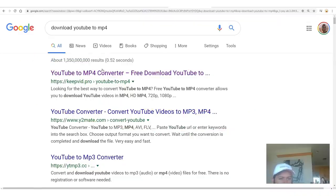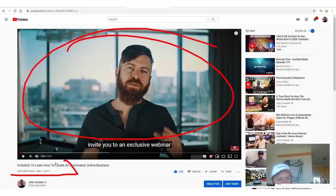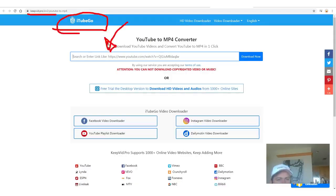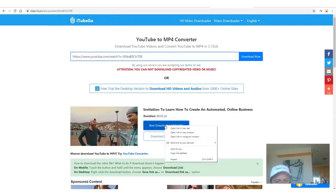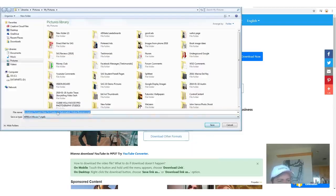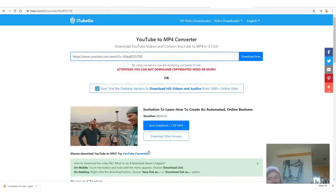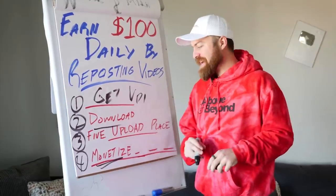I'm going to use this result here which says Keepvid, and I'm going to go back to my video which has 2.5 million views and simply copy the link. Then I go to that site and paste the link, click download now, right-click and click 'save link as.' It says 'invitation to create and automate' — click save. Just downloaded it. Super fast. So we just did step two: we found the videos and we downloaded the videos.